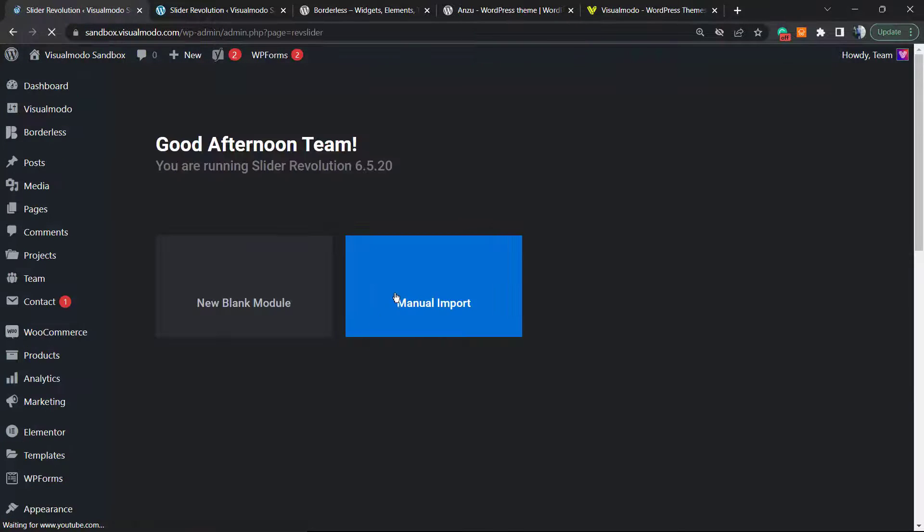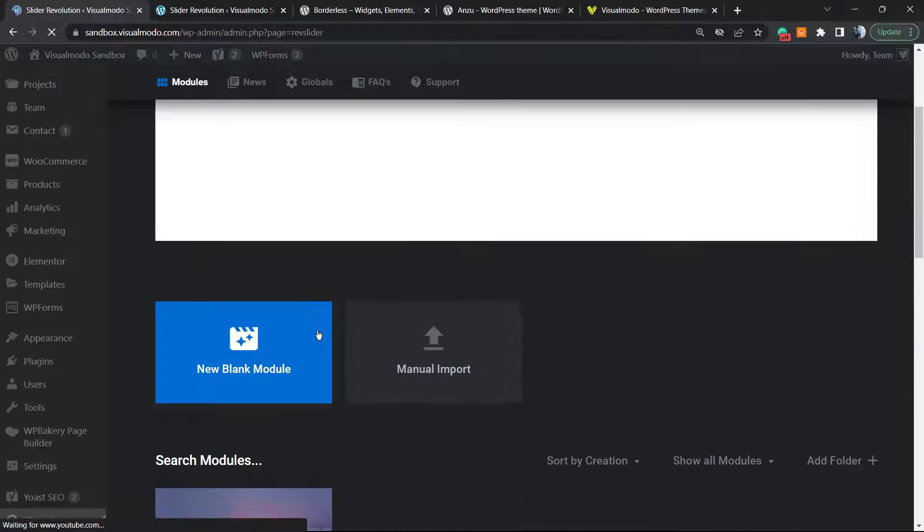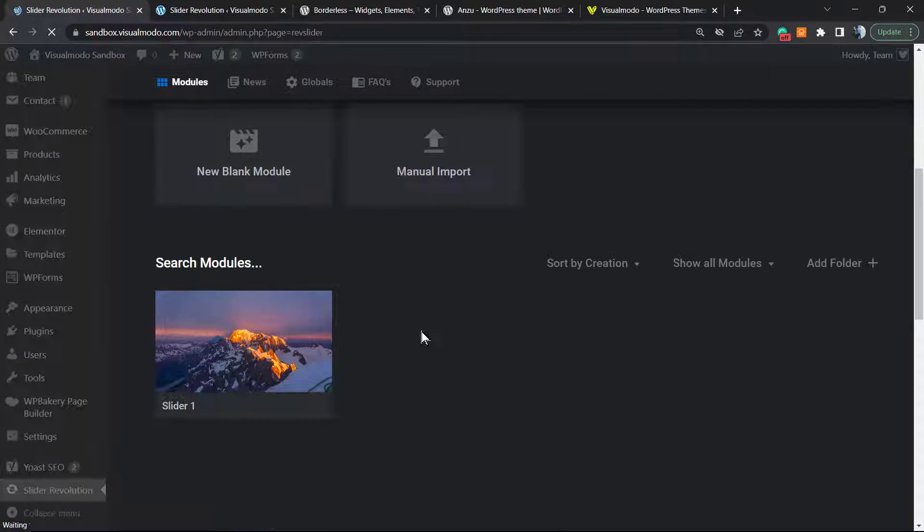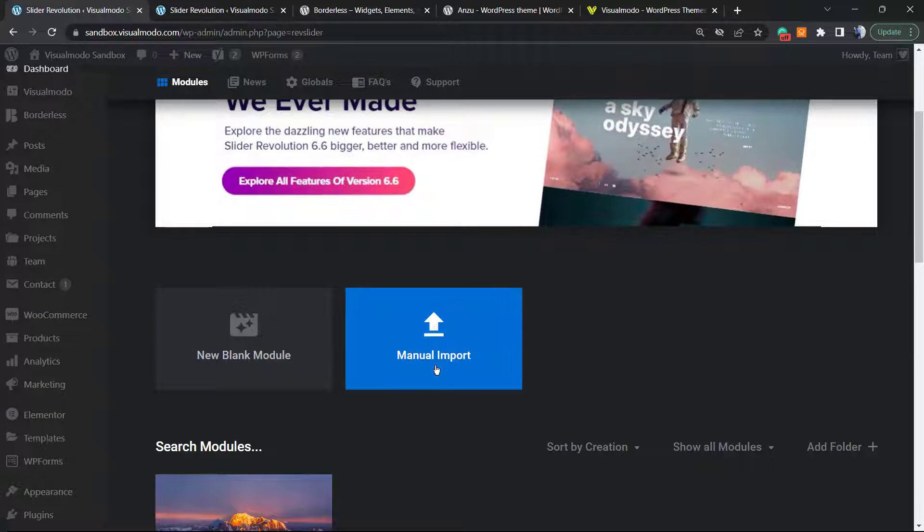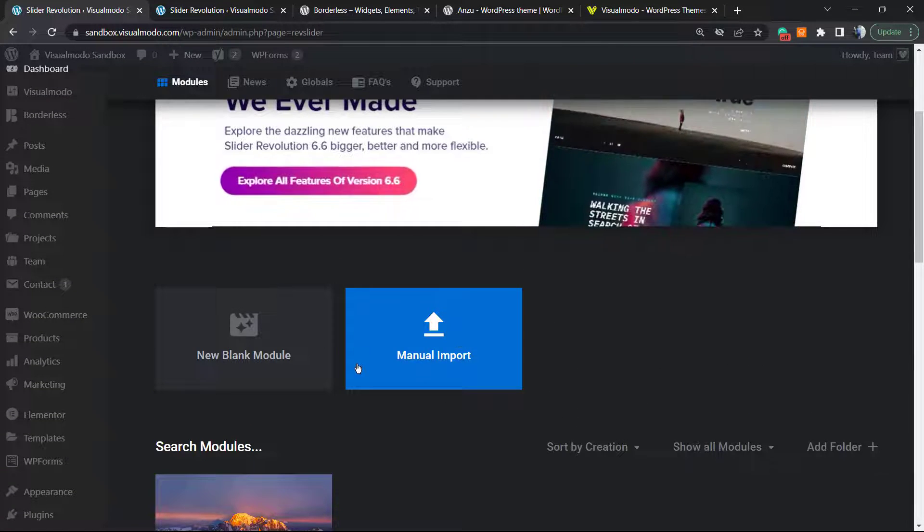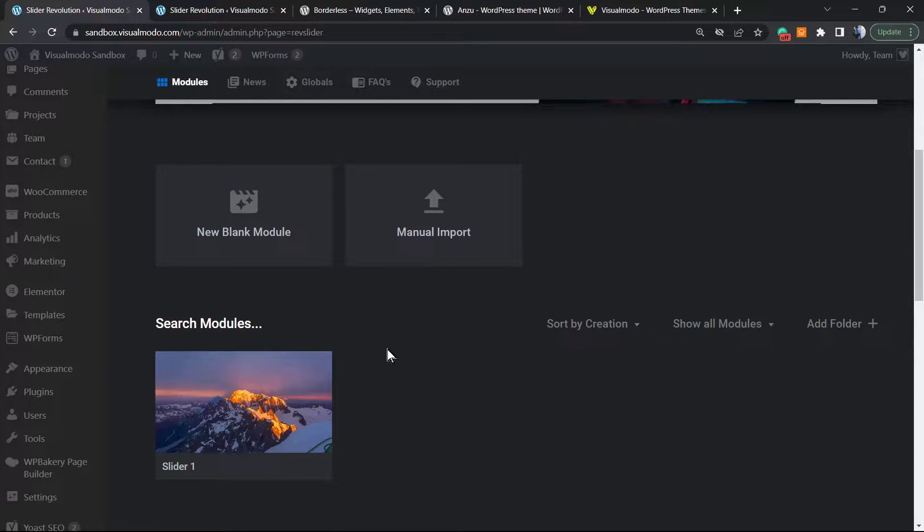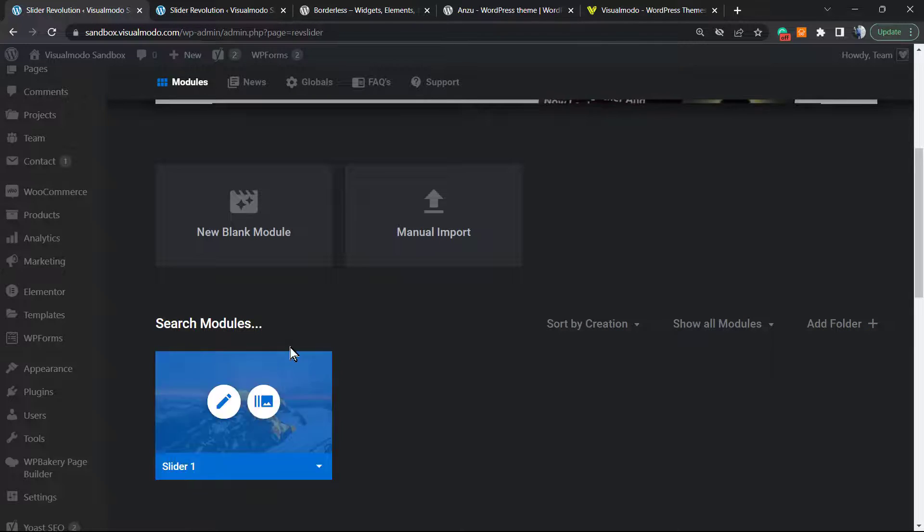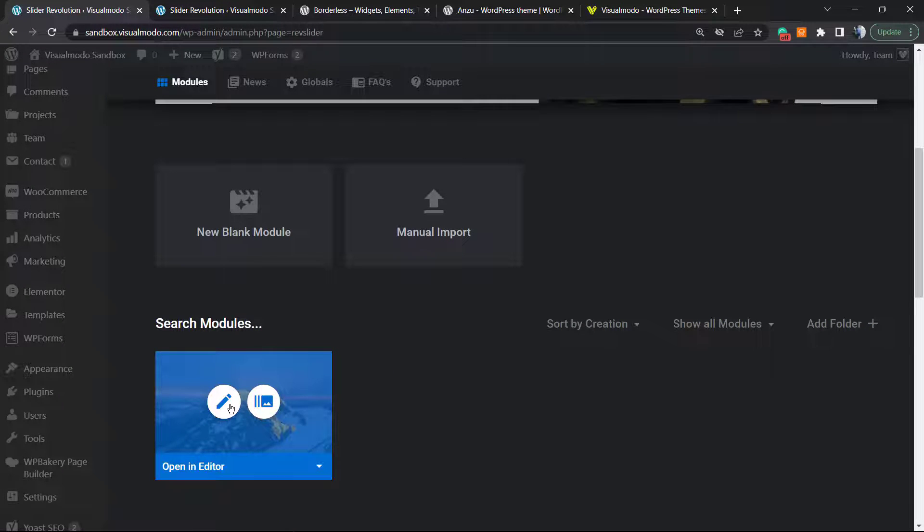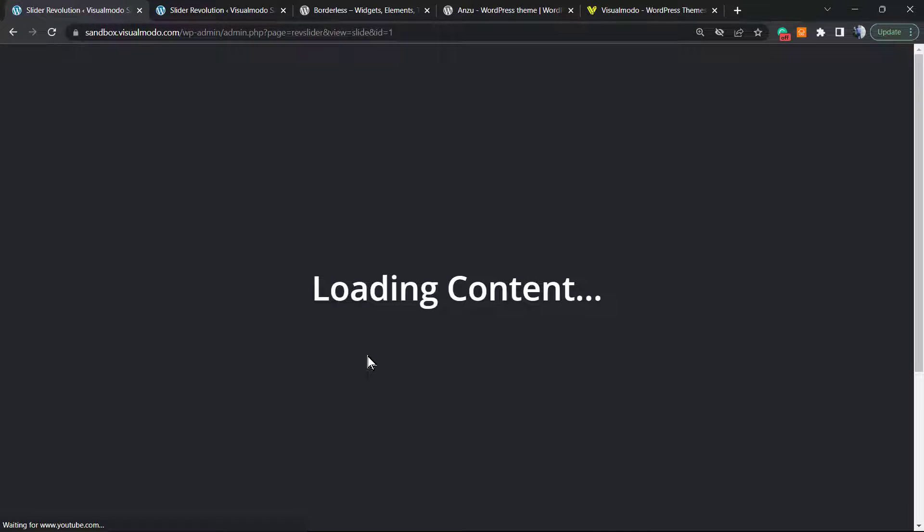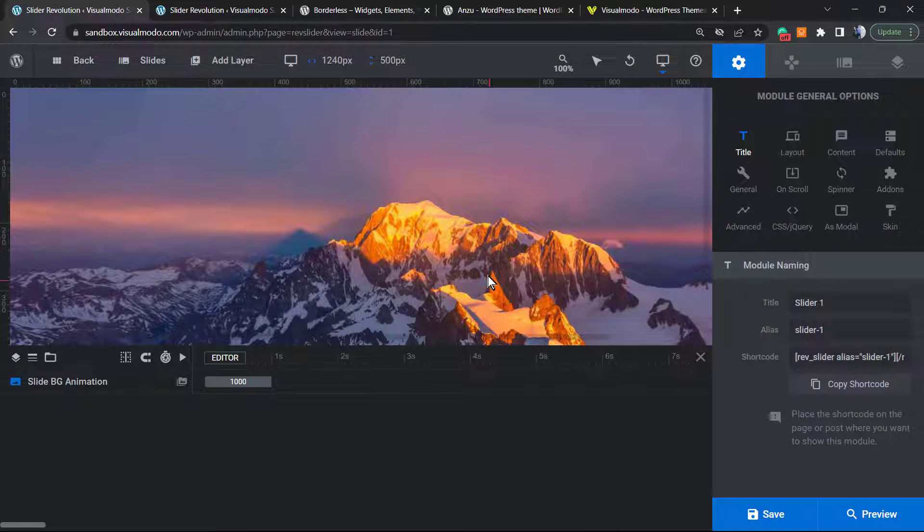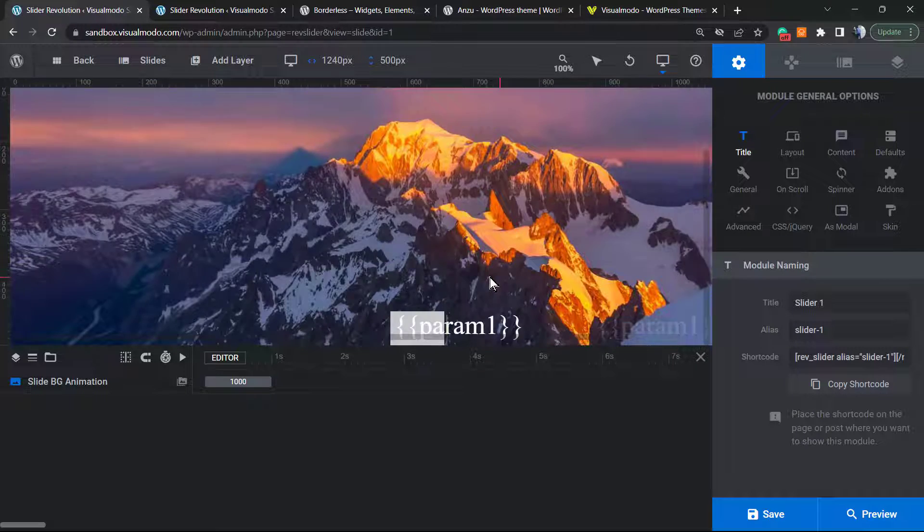Once there, you can create a new slider, import a slider, or start from scratch. I already have a slider made right here, so I'm going to click Edit. But if you don't have one, go to our playlist and learn how to create one.